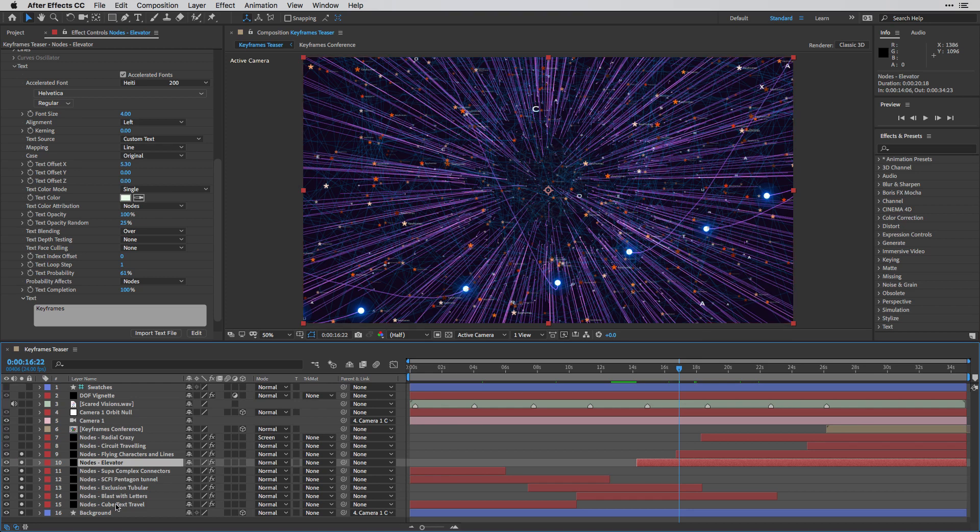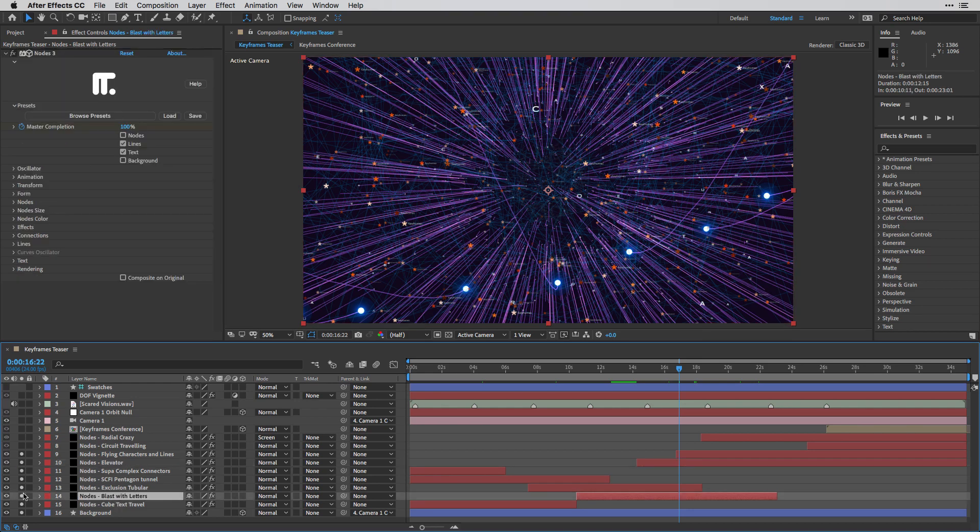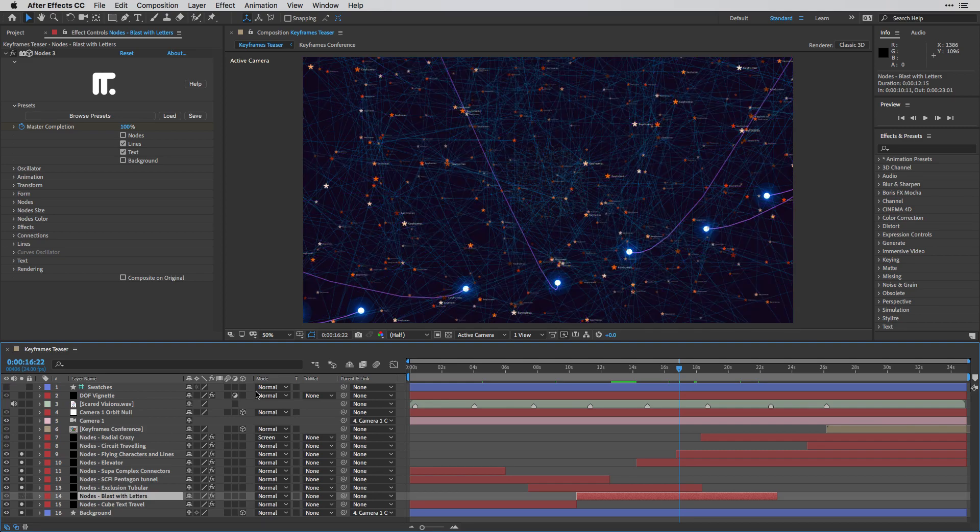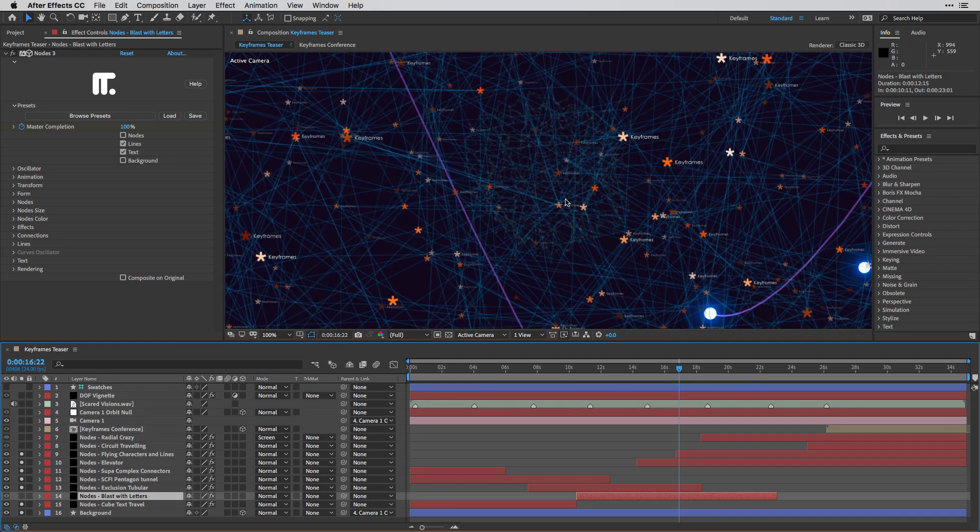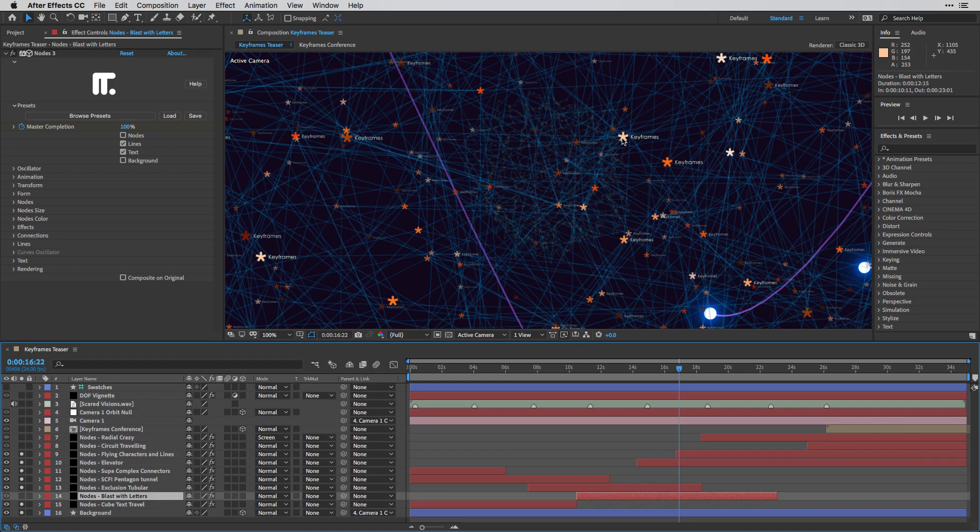So in order to see it better, I'm just going to go back to the blast with layers layer. I'm going to switch it off, then I'm going to zoom in, and you can see that near every asterisk here, the word keyframes is written.